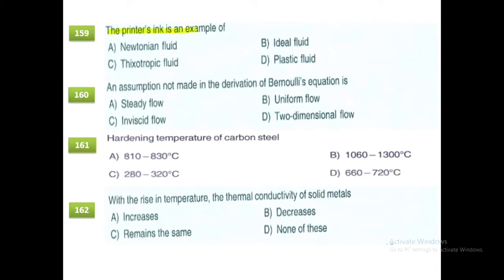Printer's ink is an example of a non-Newtonian fluid. A Newtonian fluid is one which obeys Newton's law of viscosity. Examples of Newtonian fluids include water, air, and petrol.